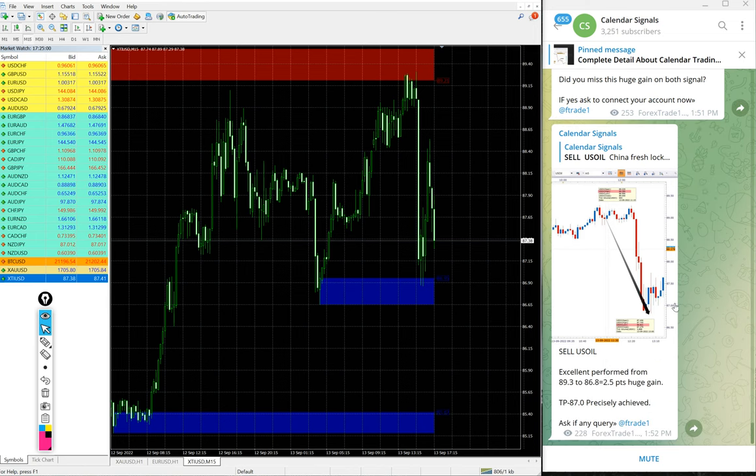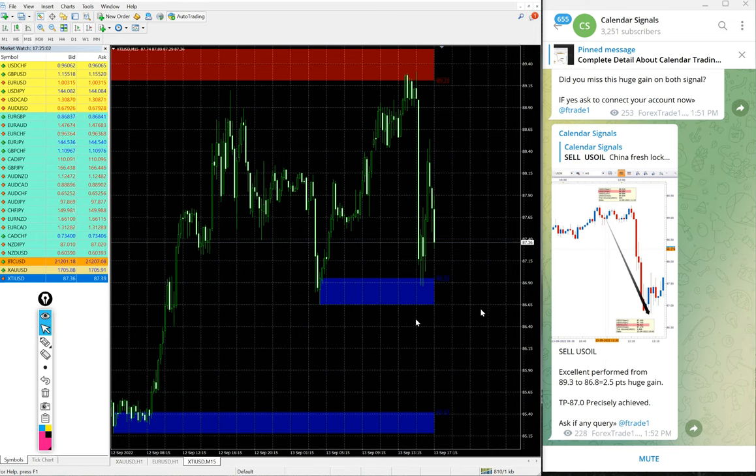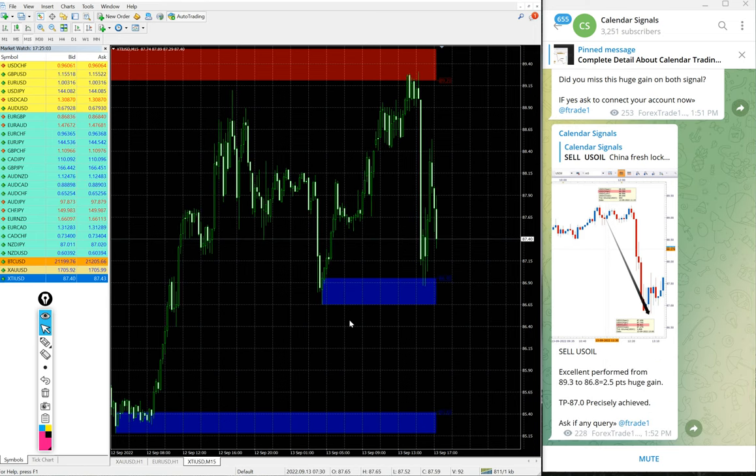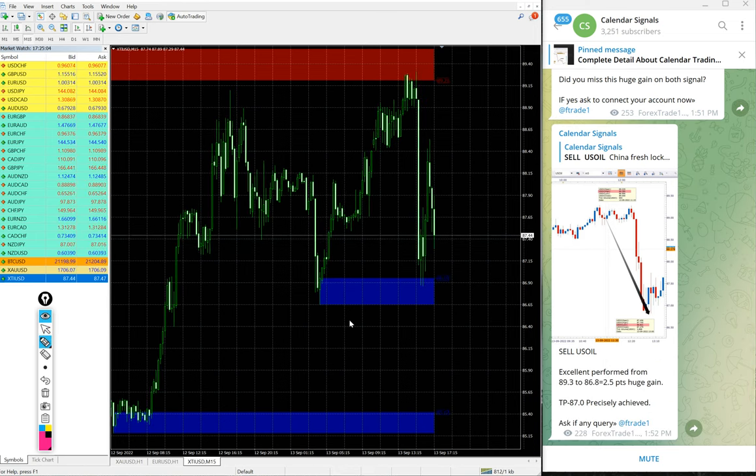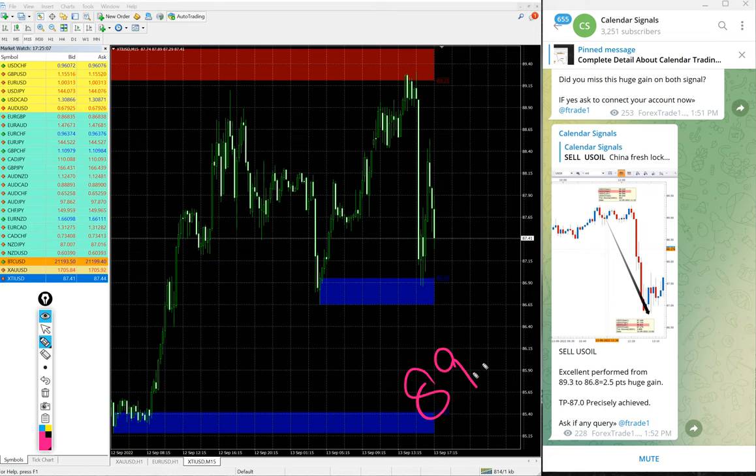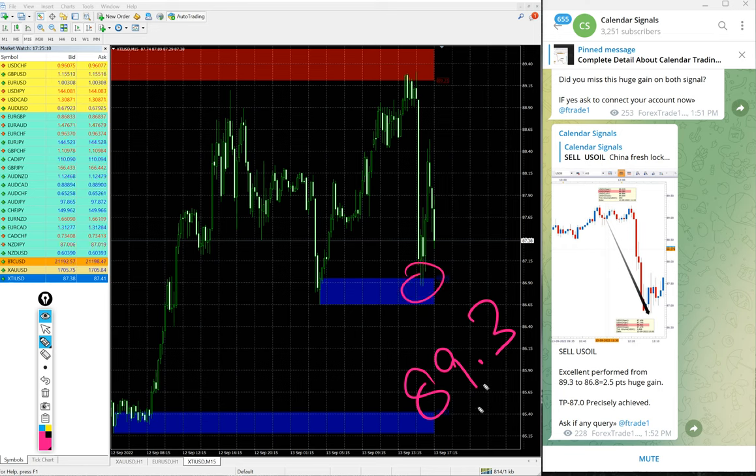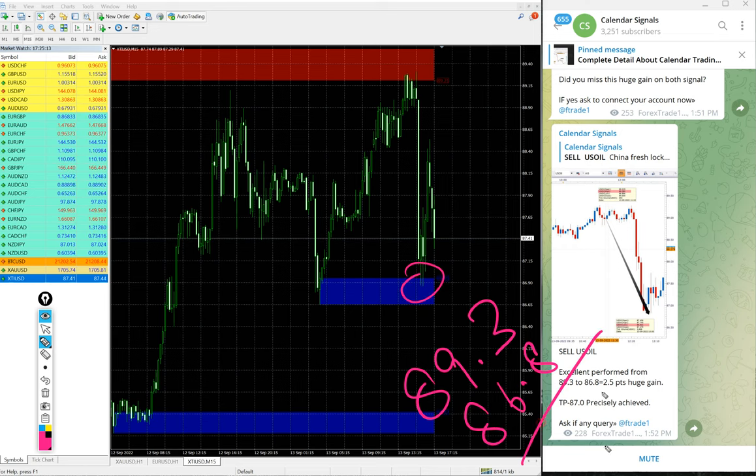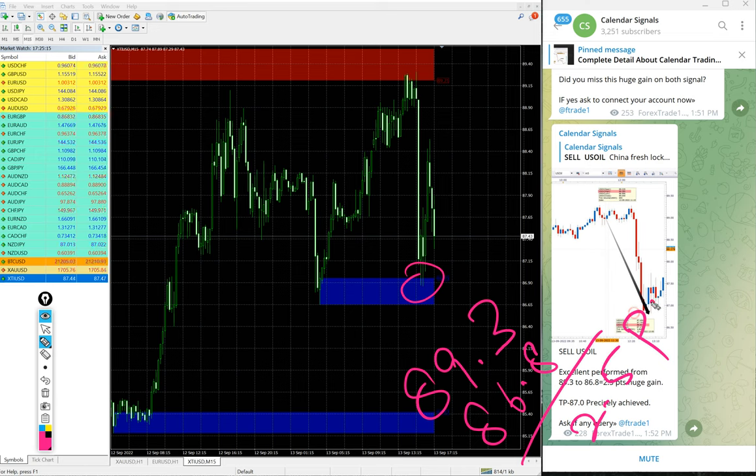Now, as of now, oil also performed. Sell US oil we gave, entry at 89.3 and the low traded 86.8. 2.5 point movement.